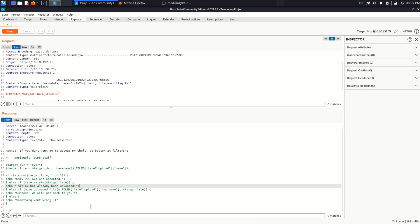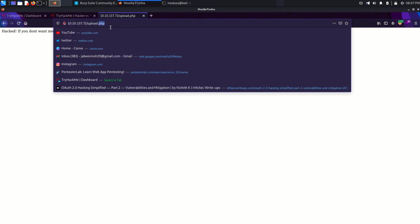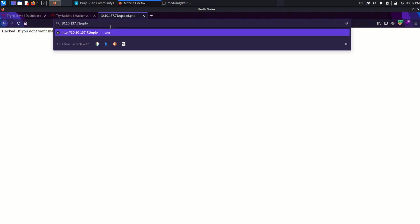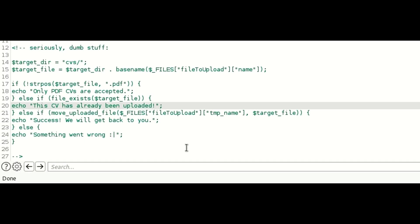Otherwise, it will throw a message something went wrong. Let's go back to the browser and move to the CVS directory. And it says directory listing disabled.